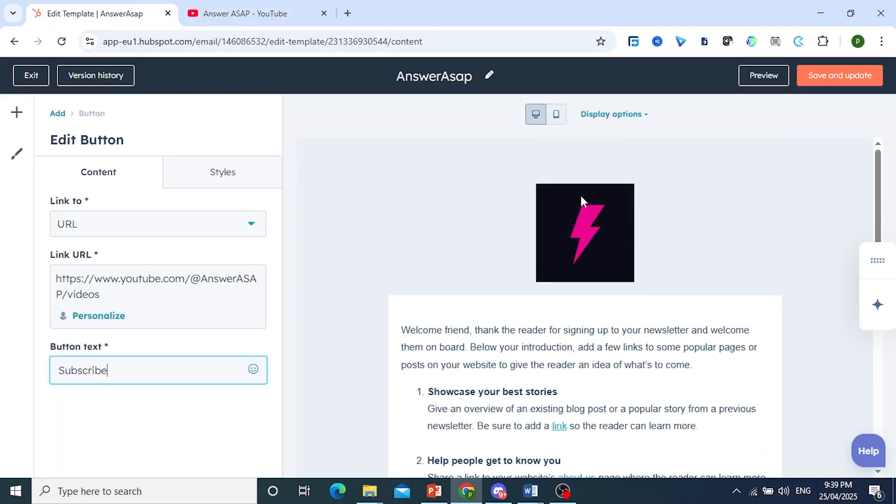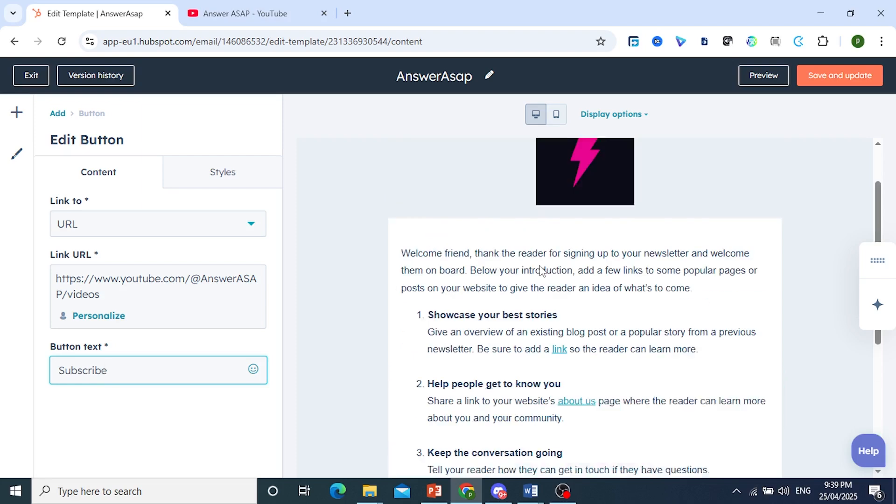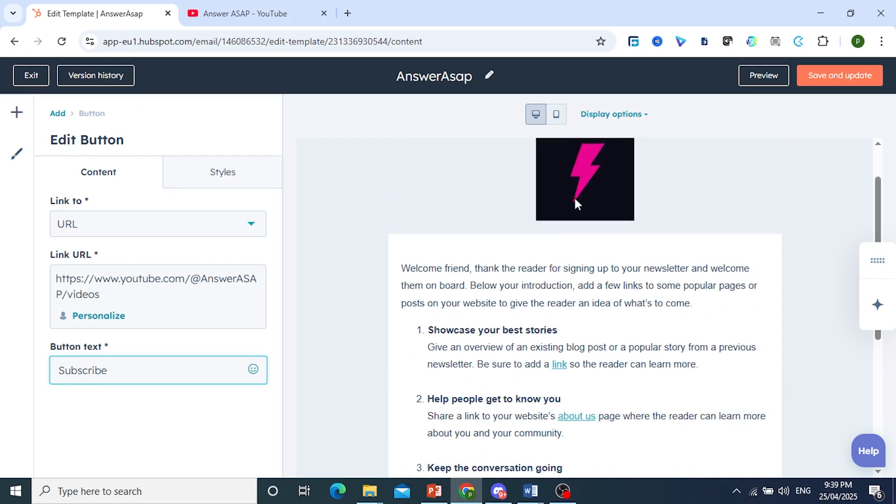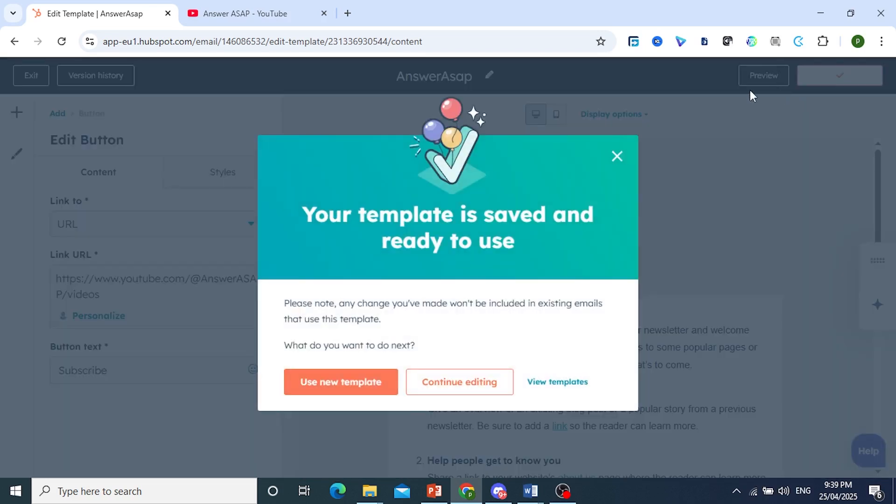And then once you're happy with this template, you know, maybe you're doing a template for a birthday or invitations, right? Anything. You can do anything. And come here, click on save and update at the top, right? Okay. You can also preview these if you want.